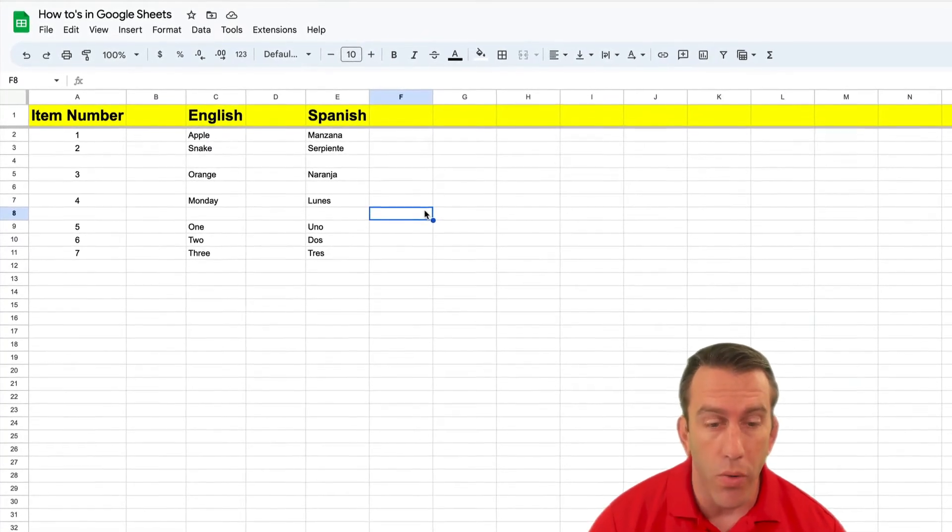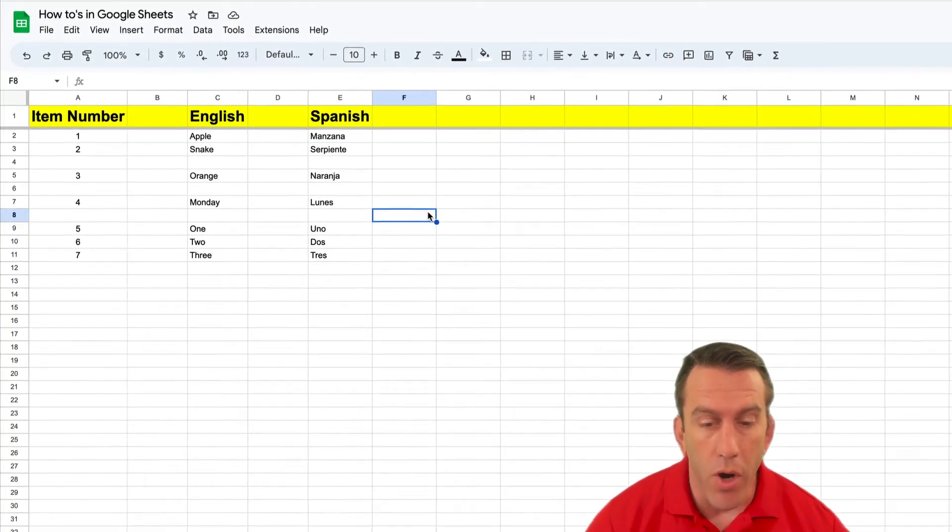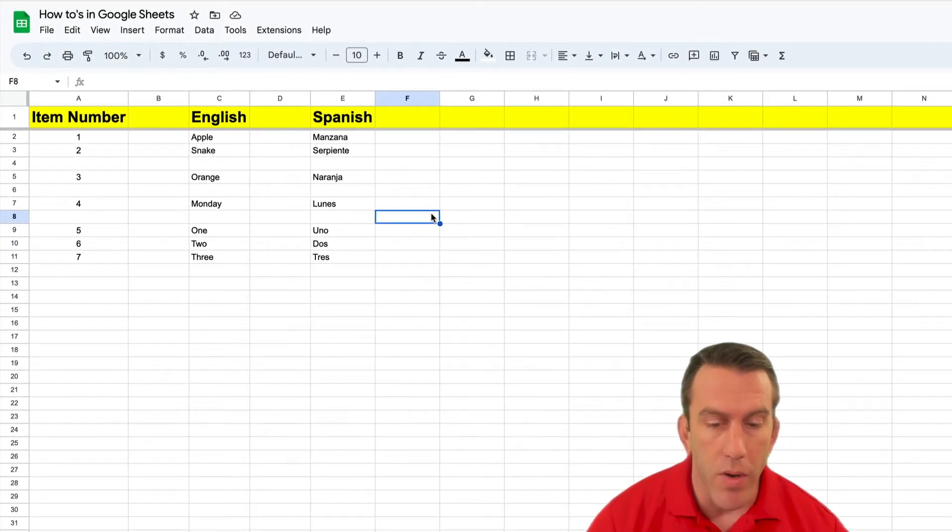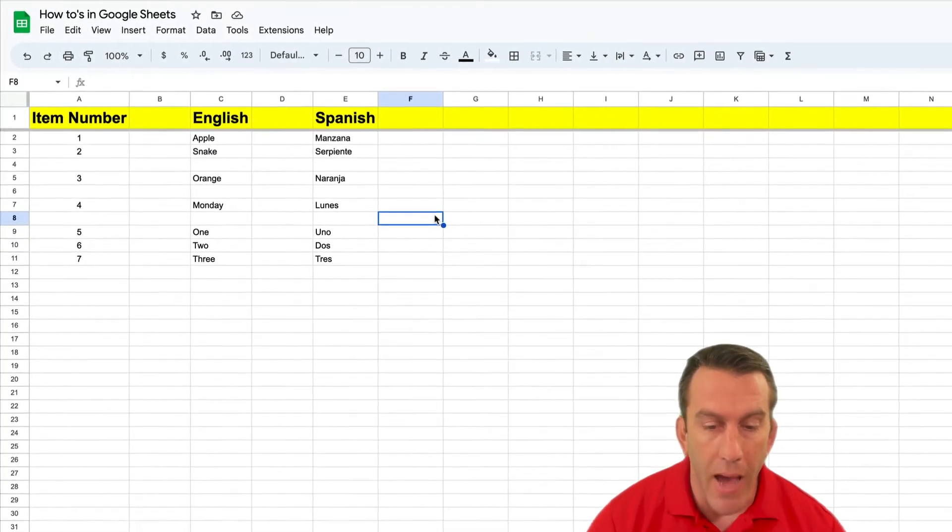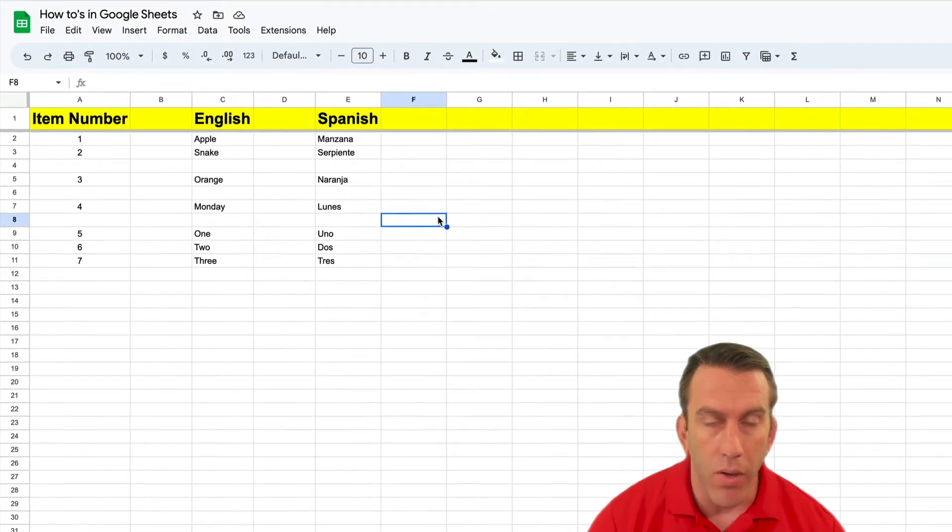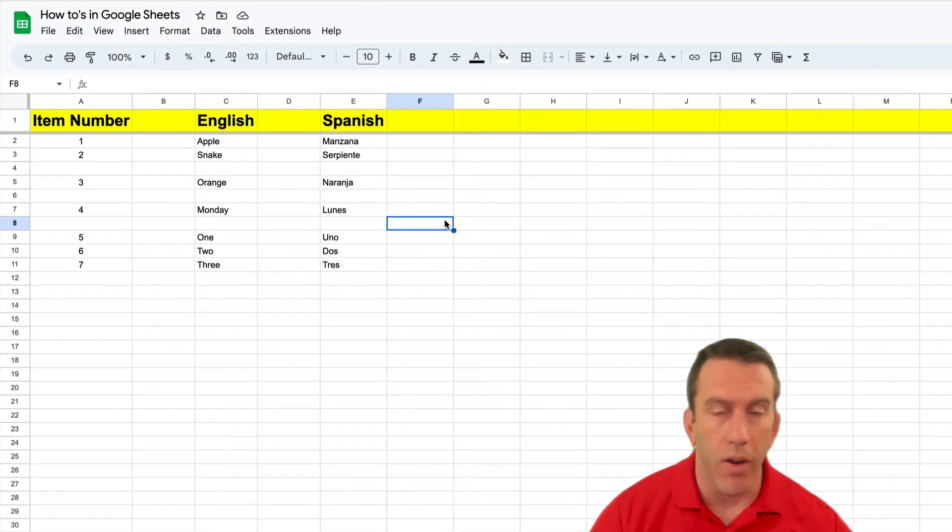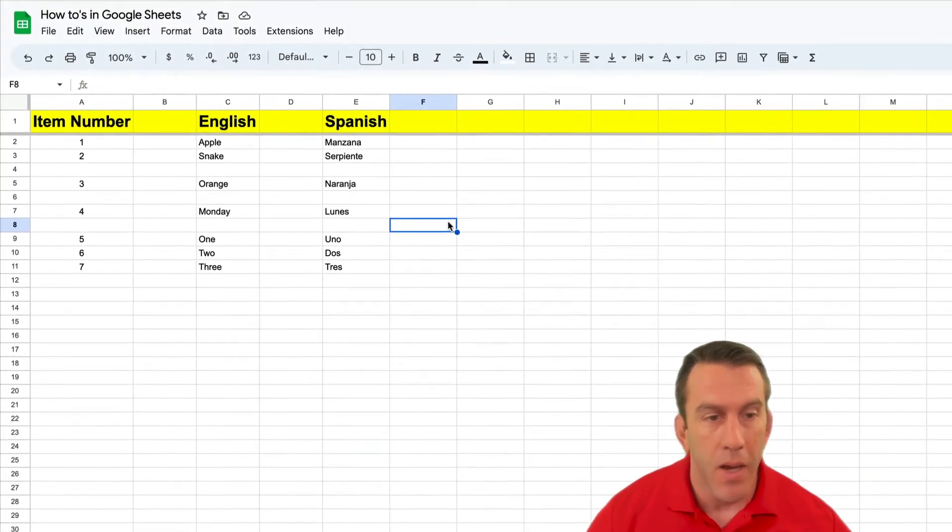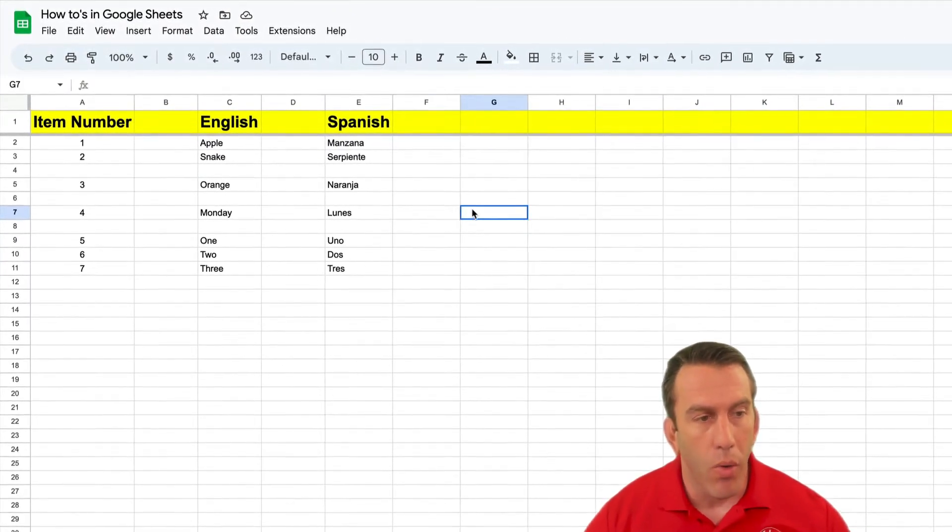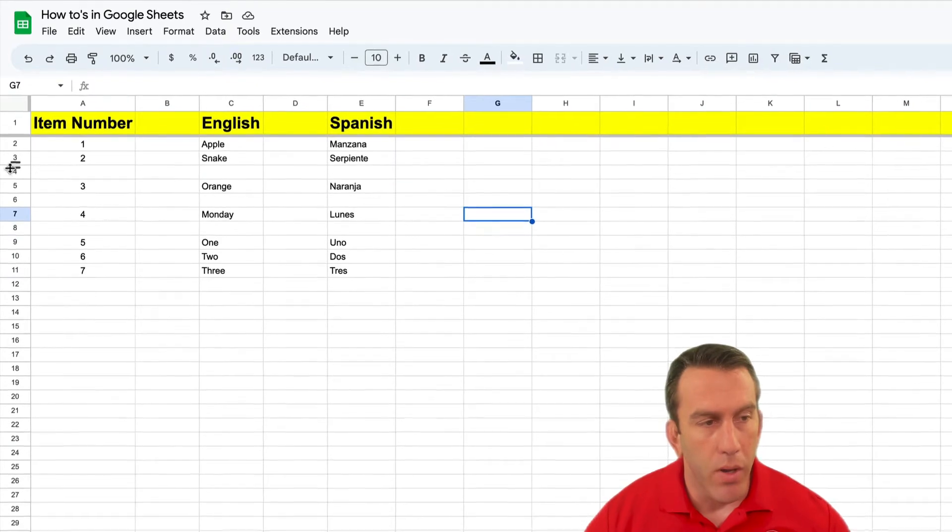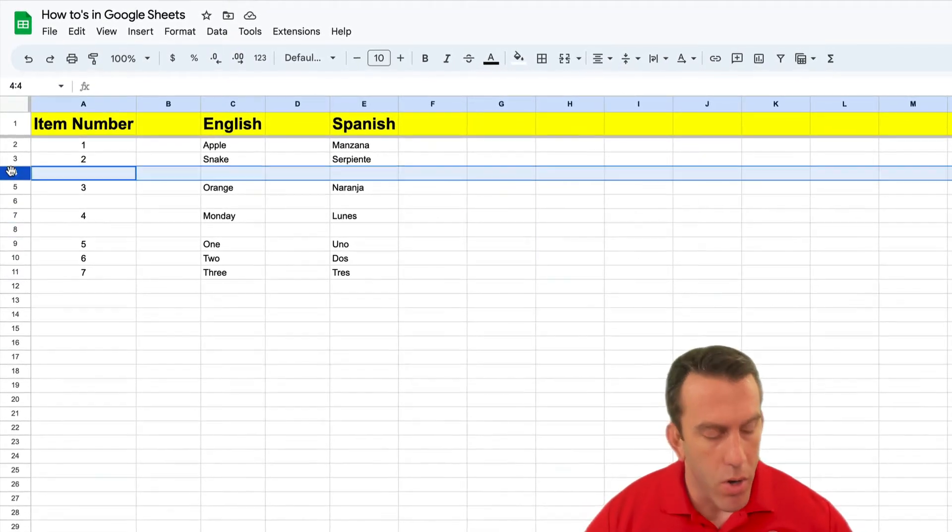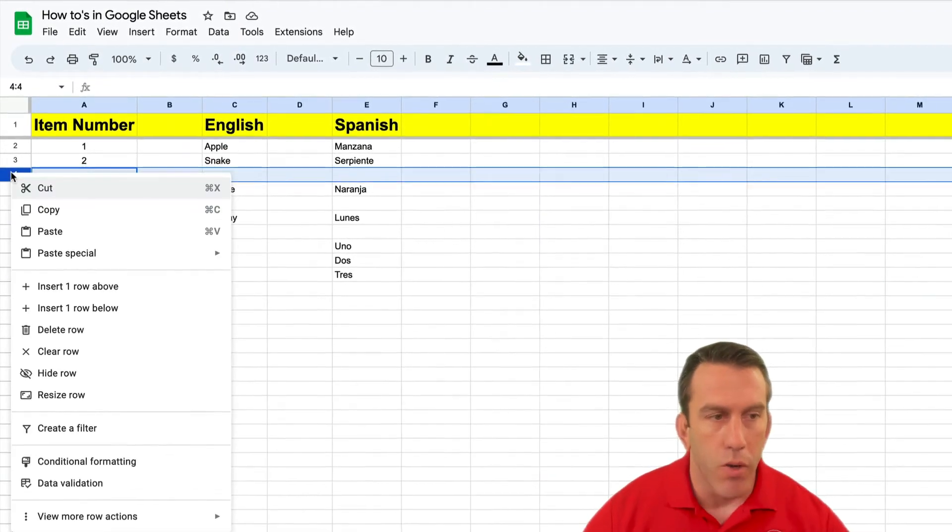So we're in our tab where we learned how to add rows and columns and now we're gonna learn how to delete them. Of course there's the old way where you can select your row and you right click and just simply select delete row.